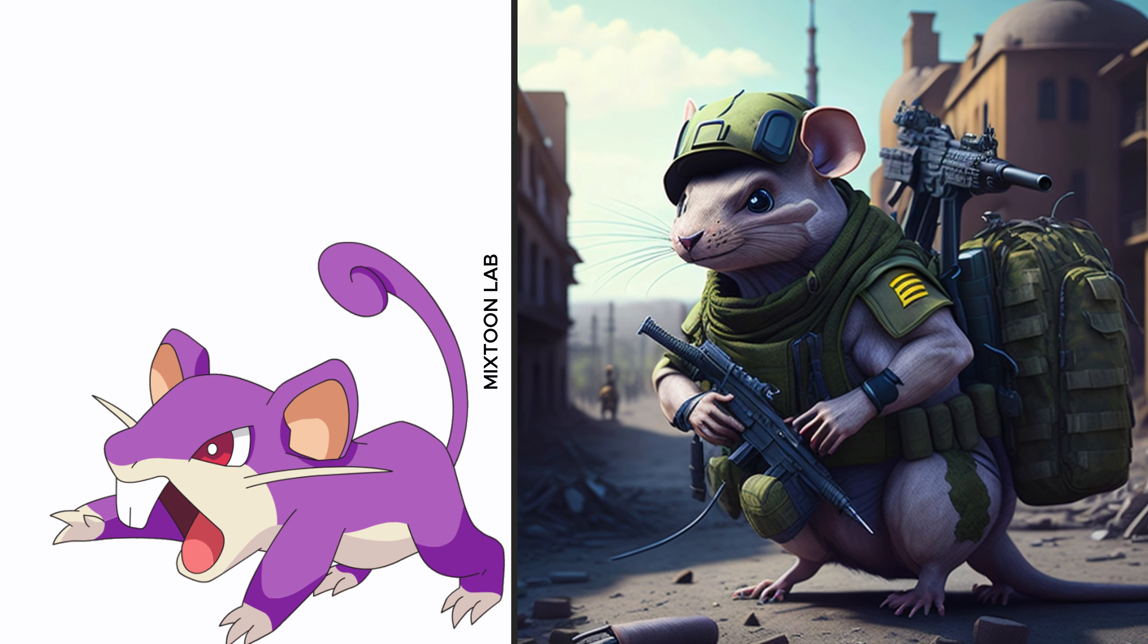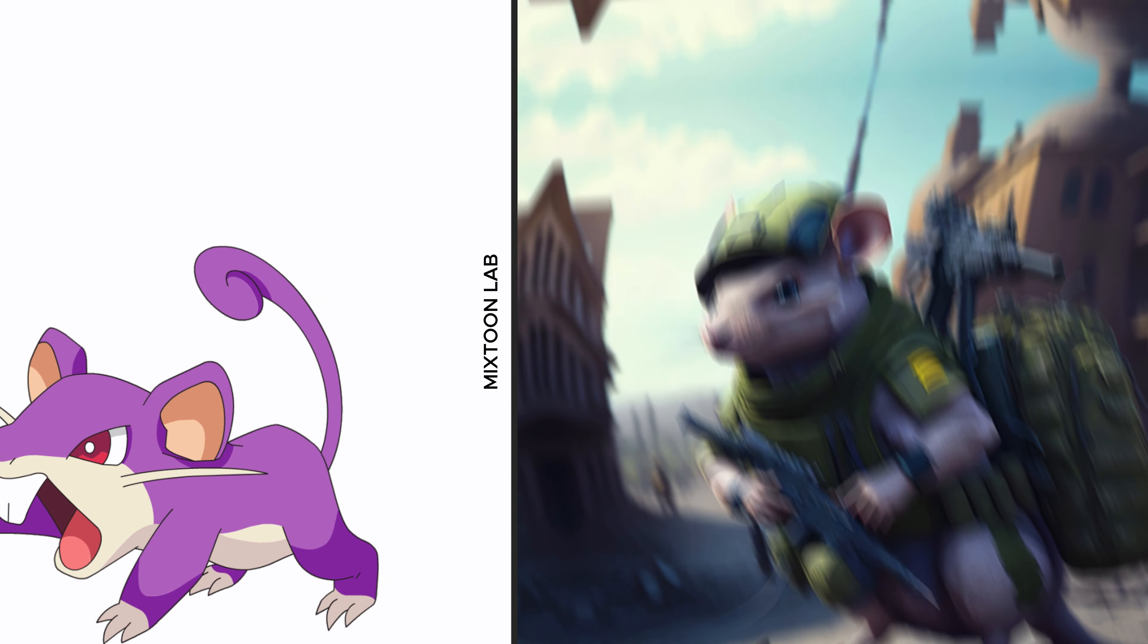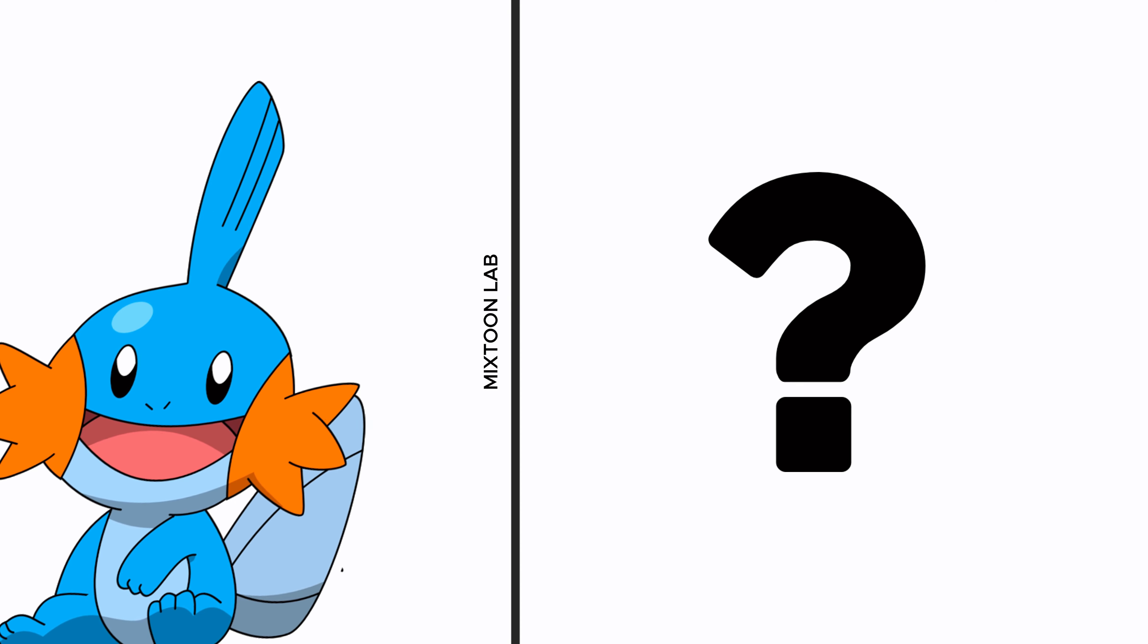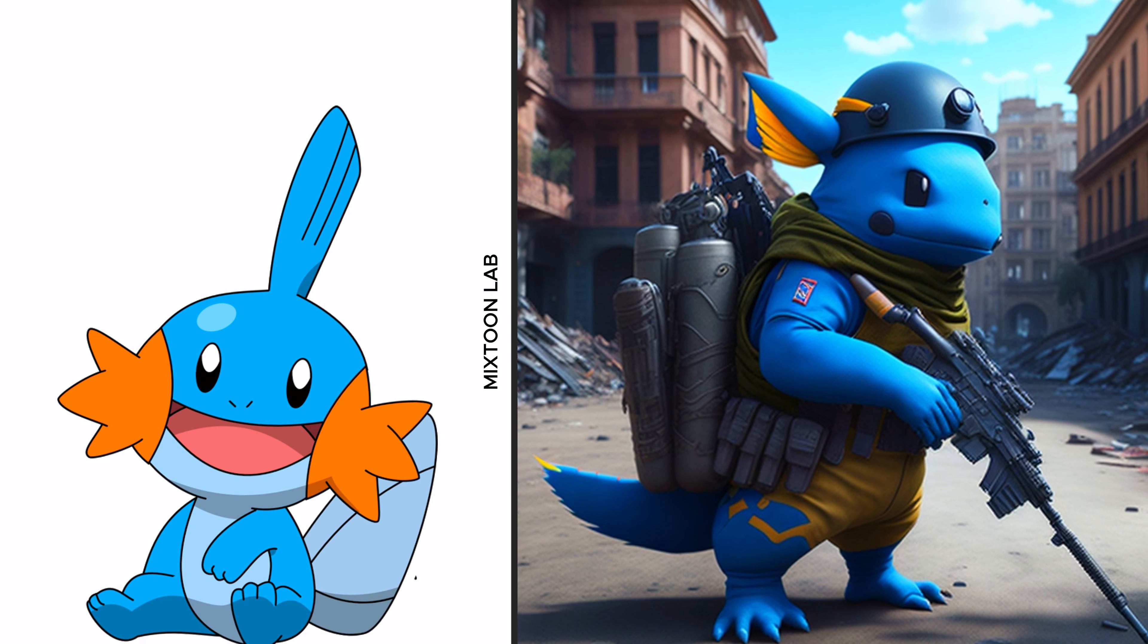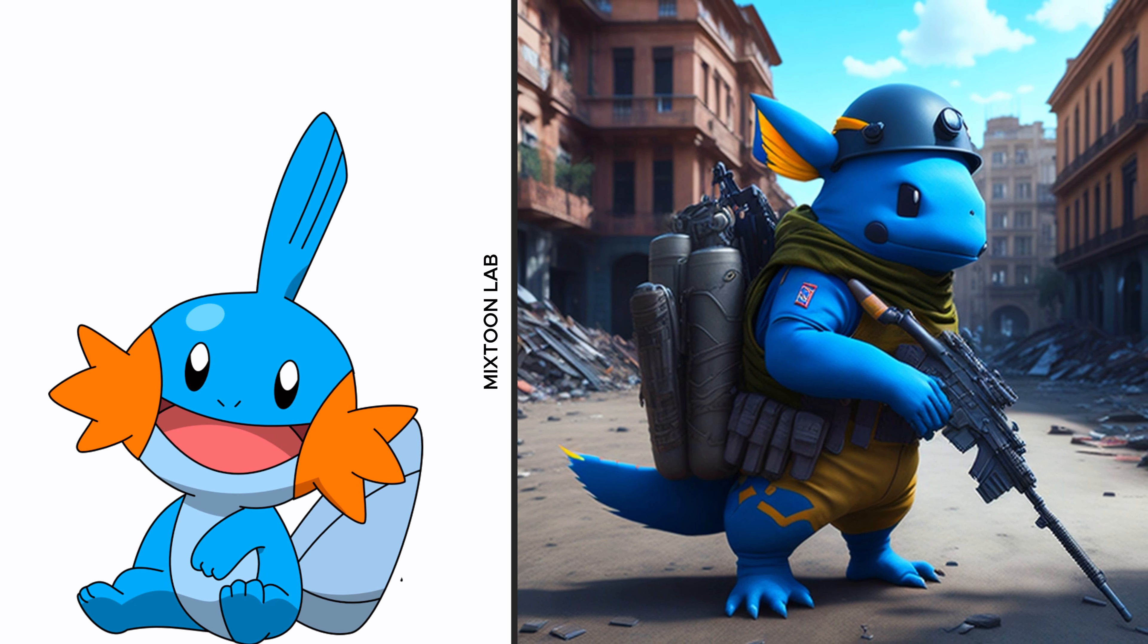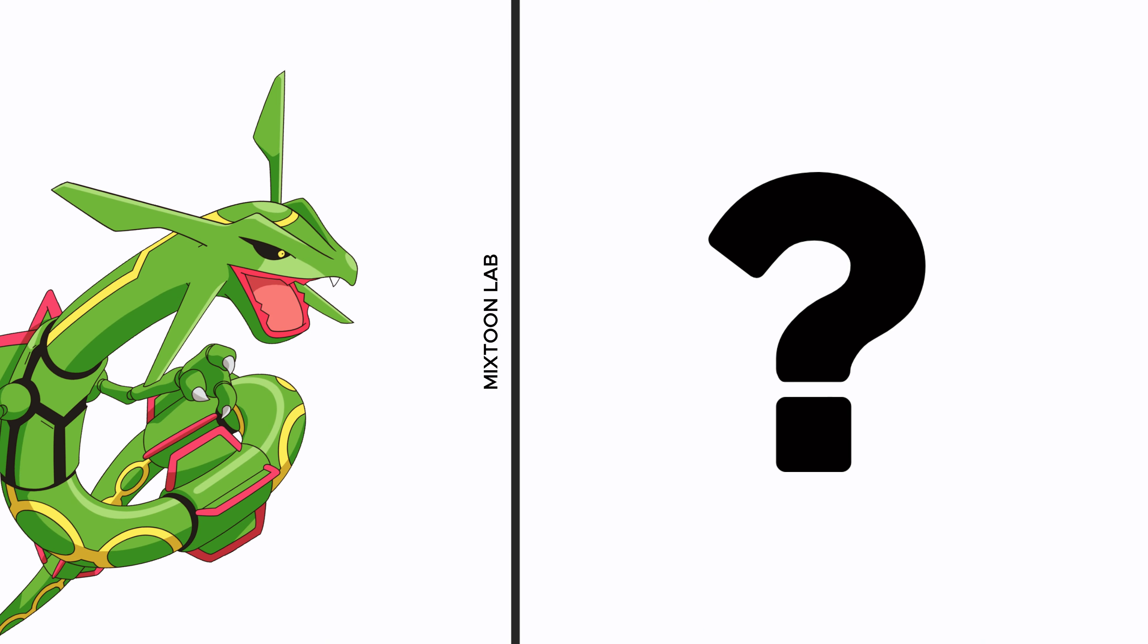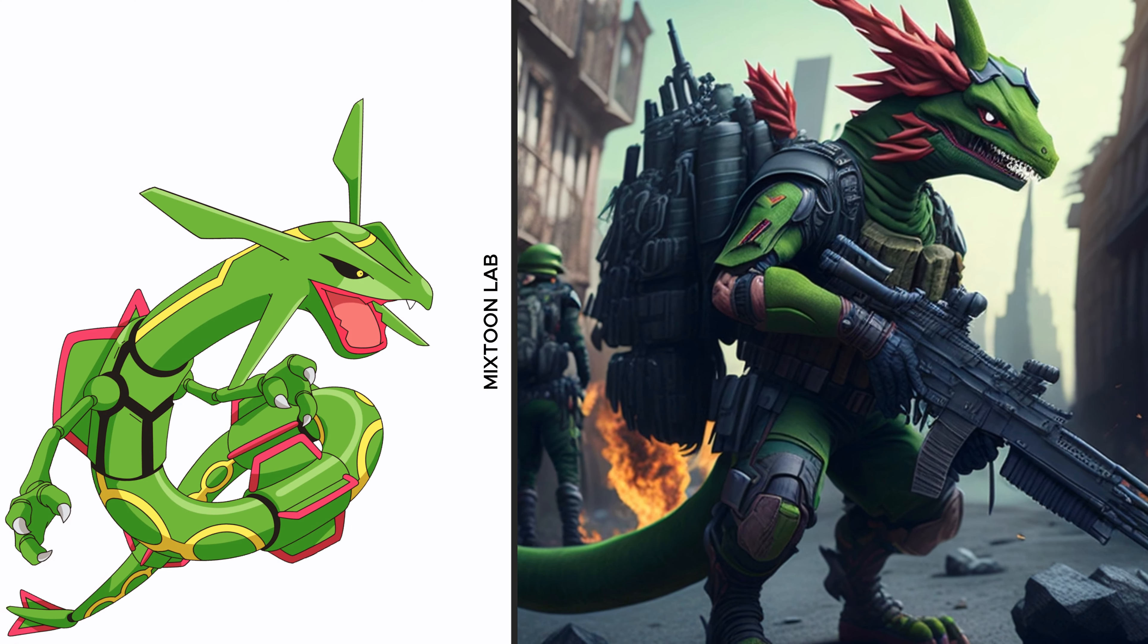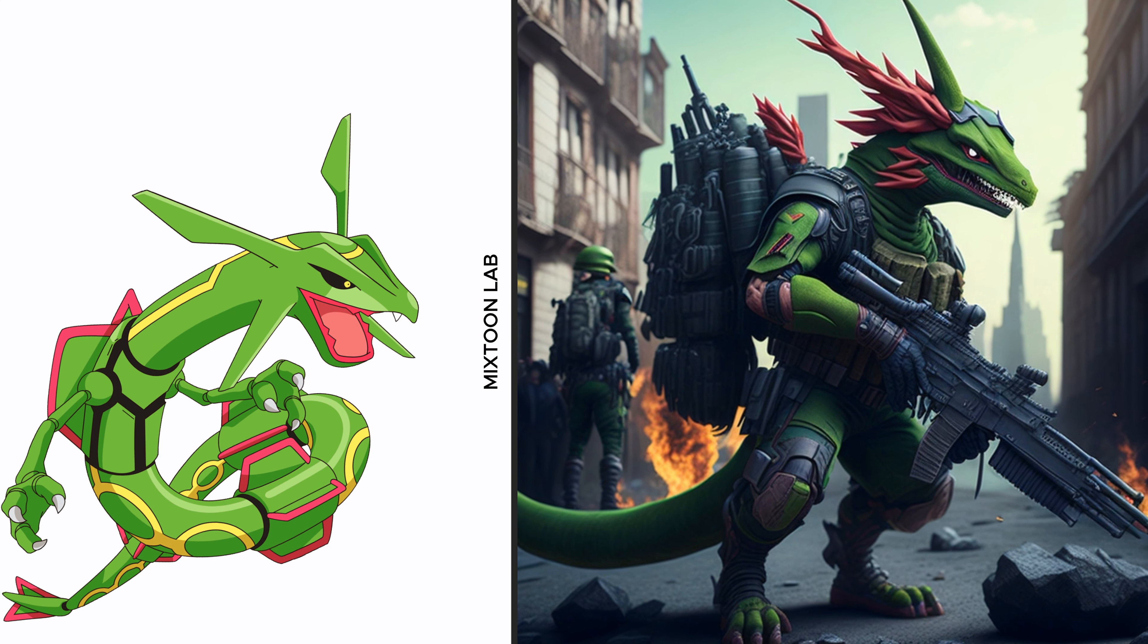Wow wow Beedrill. Oh yeah Meowth oh my god. Oh no Raichu.